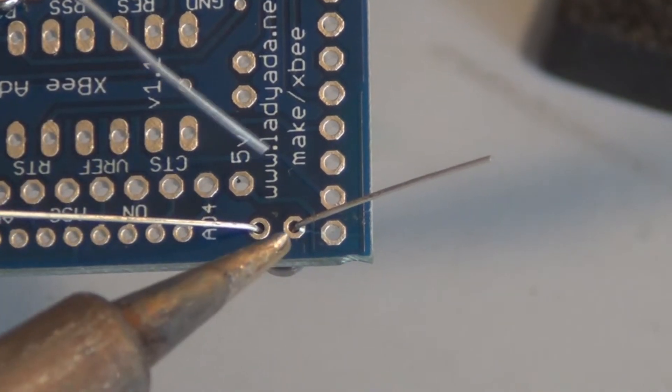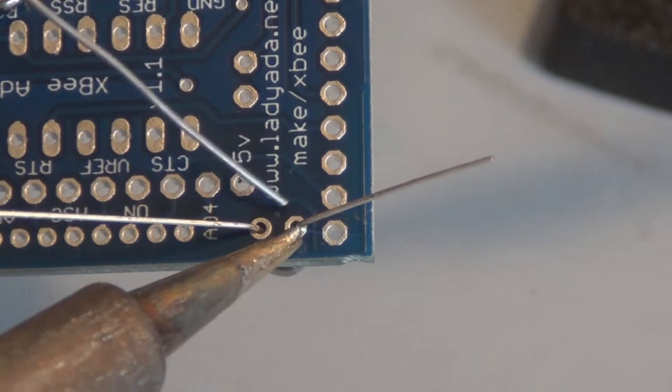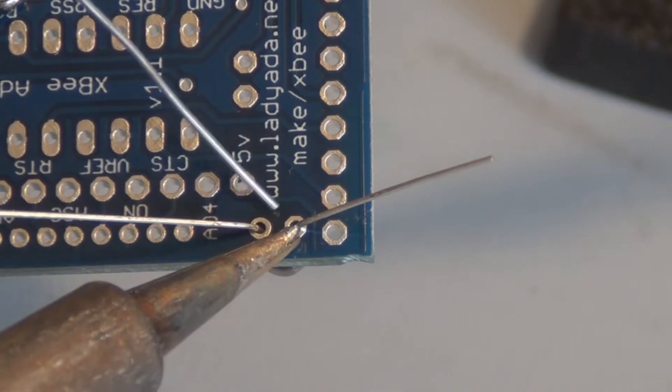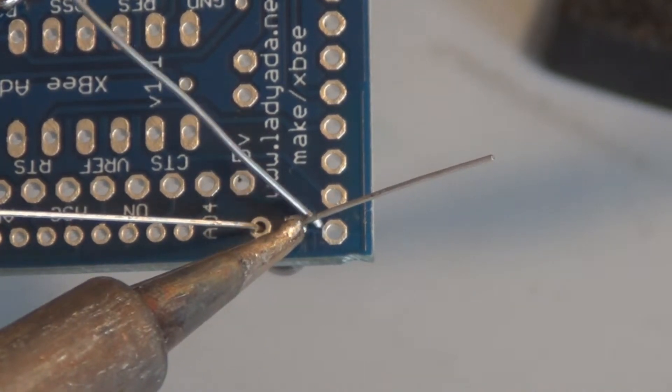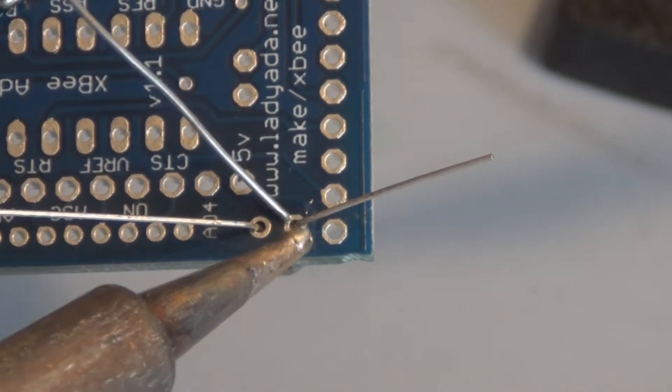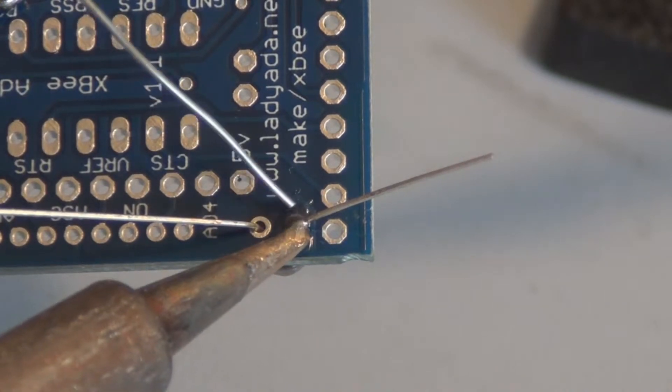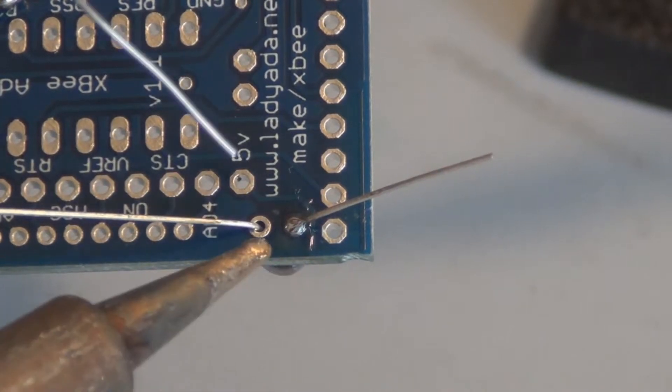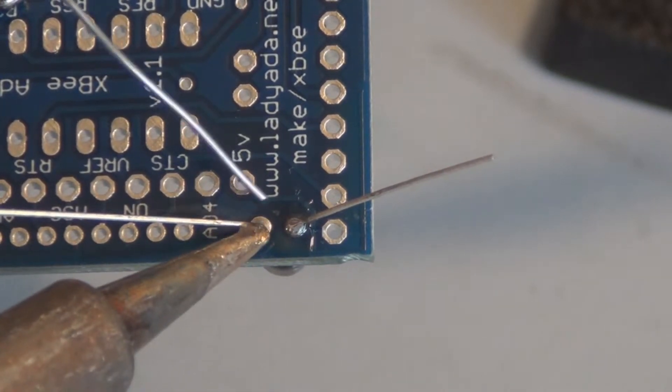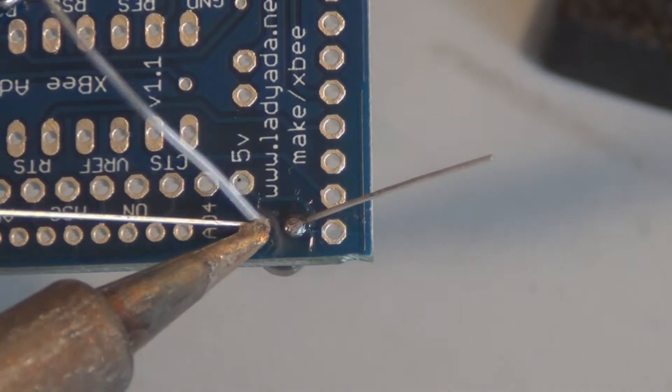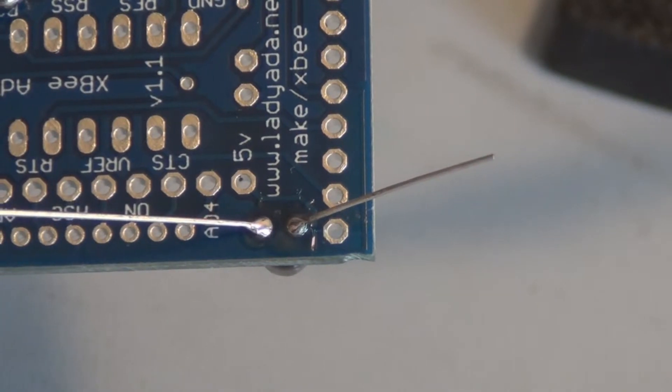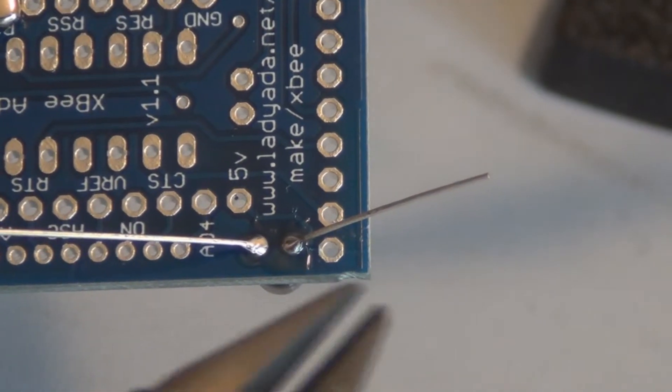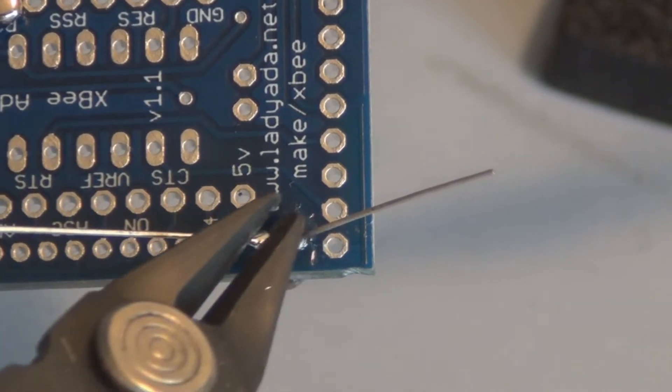I'll solder that in place and clip those leads off.